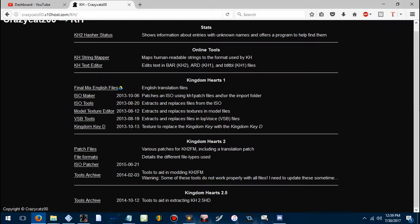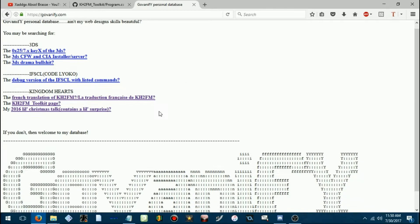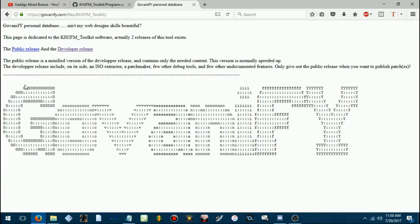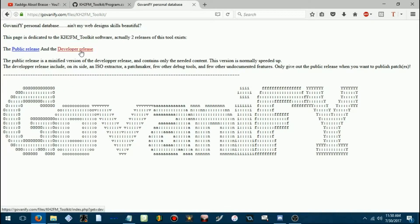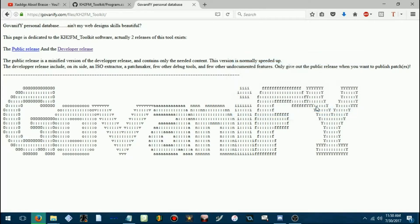I prefer GoVonify's, so we're going to use that one. So you go to GoVonify.com, and click Kingdom Hearts 2 Final Mix Toolkit page. You'll want the developer release, because that's how you are going to be able to make patches.